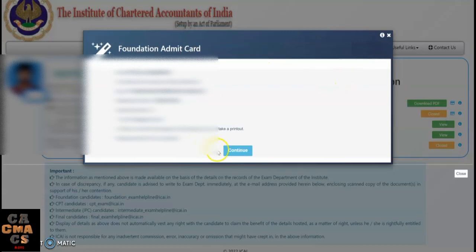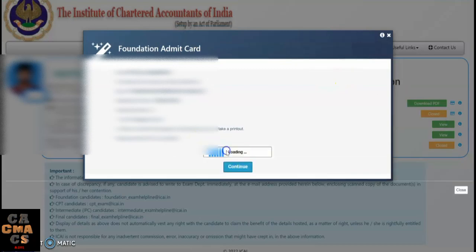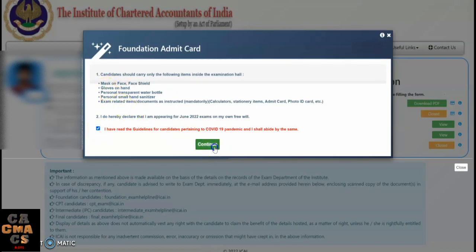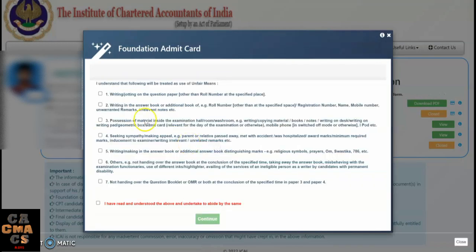Click on the Continue button. Then click on the small checkbox 'I have read guidelines related to COVID-19' — study them carefully — and tap on the Continue button again. You have to select all these boxes once you have studied all those guidelines.